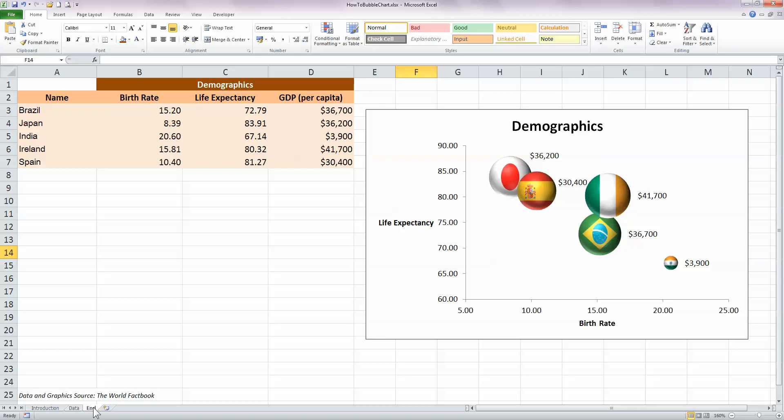Now, because I've got three sets of variables, this can be a little bit awkward to display on a single chart. So over on my right-hand side, I've got one solution to this and that is to use a bubble chart.